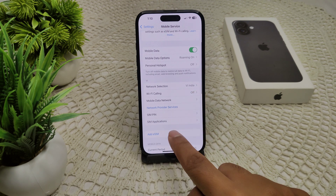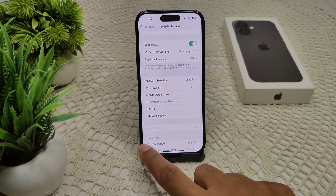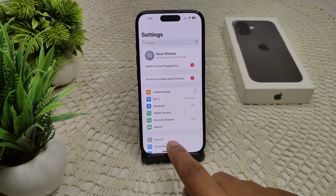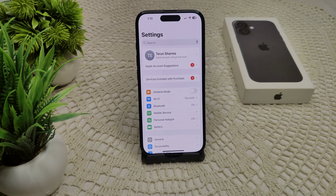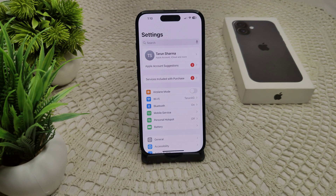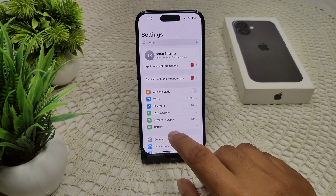If you see a 'Set Up Your Cellular' option, tap it to set it up. Also check for any restrictions — sometimes restrictions are why your eSIM is not working as expected.